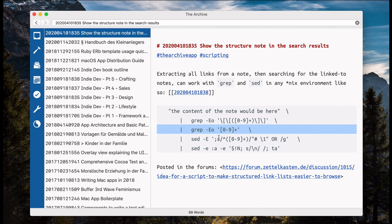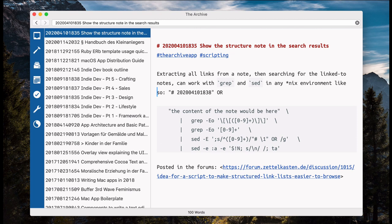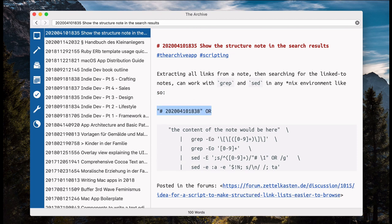Afterwards, it replaces the node link with a search string like this. So, that here would become this, essentially.